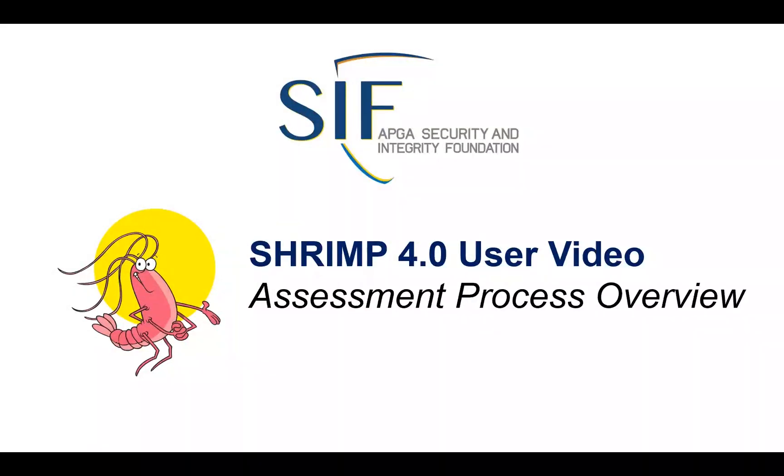The SAF is providing these short tutorials to assist SHRIMP subscribers. These are companion pieces to the SHRIMP 4.0 user guide that can be found on the SAF webpage and within the SHRIMP tool.